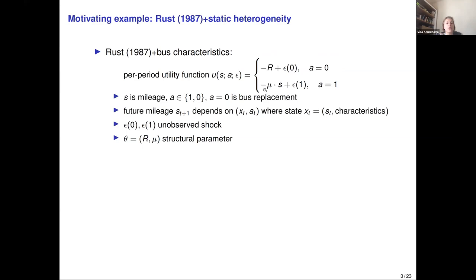Because in the data for the same value of mileage S we see different choices A, we need to rationalize them somehow. Therefore, we assume that the agent has some private information encoded in the shock epsilon. His utility is the sum of the predictable part just described, plus the private shock that the researcher doesn't see.